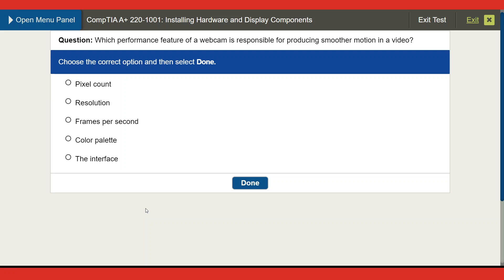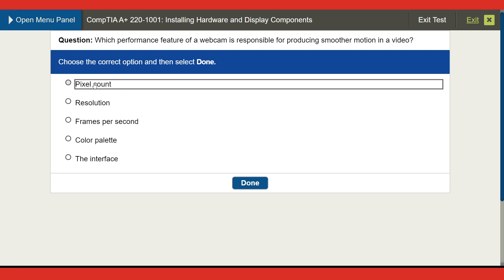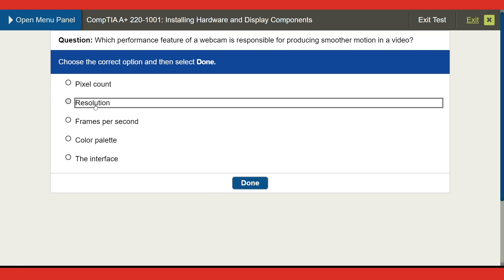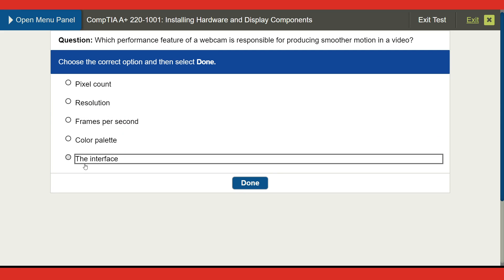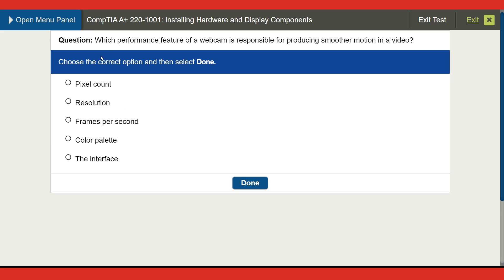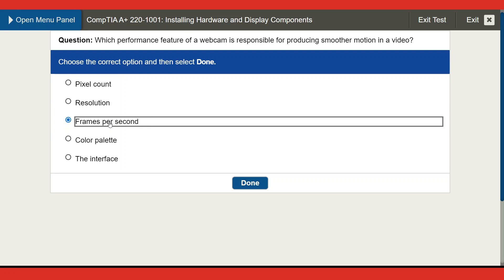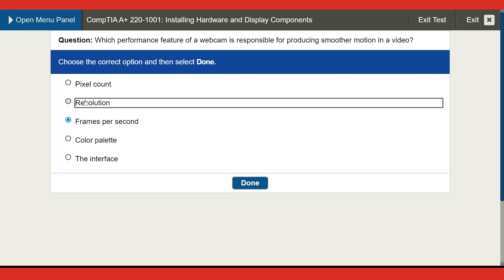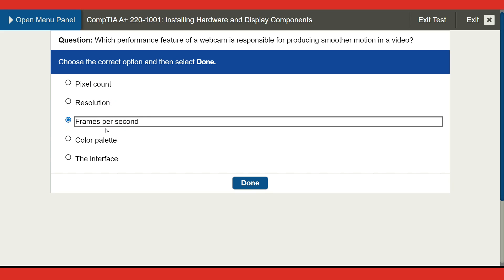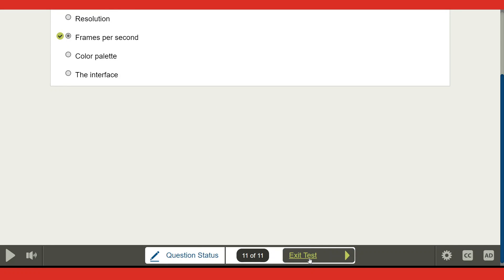Last question: which performance feature of a webcam is responsible for producing smoother motion in a video? Options include pixel count, resolution, color palette, interface, and frames per second. Resolution looks like a possible answer, but based on the question about smoother motion, I'll go with frames per second — and I think that's the correct answer.